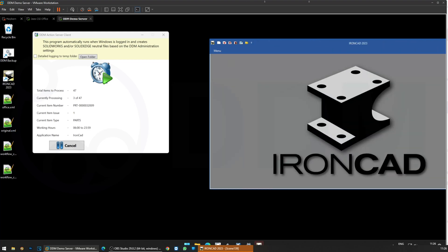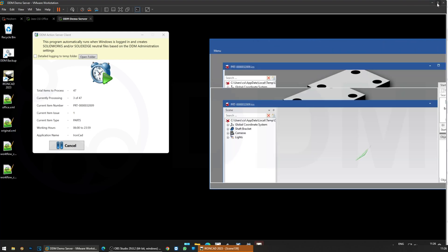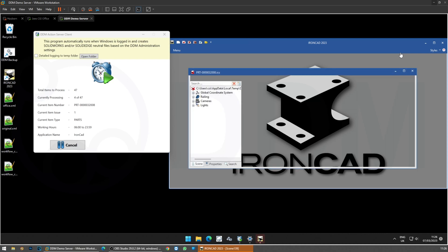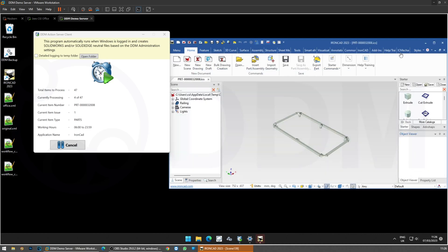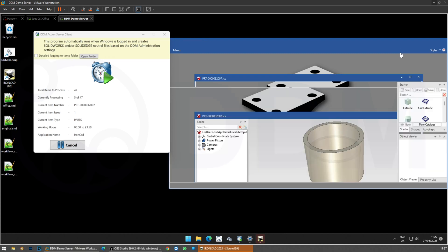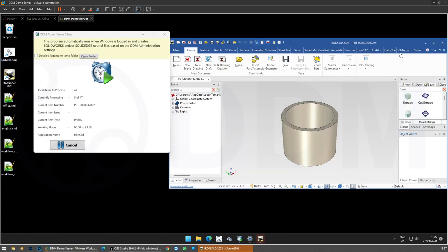This is all configurable. What I've got it set to do is create STEP files for all of the parts and PDFs for all of the drawings — this is just running in the background on the server. The server needs to have the IronCAD software running on it in order to do its job. It's currently working on 5 of 47 files.